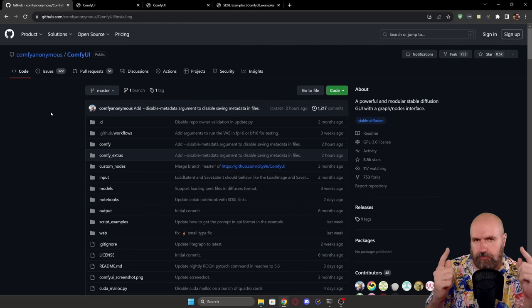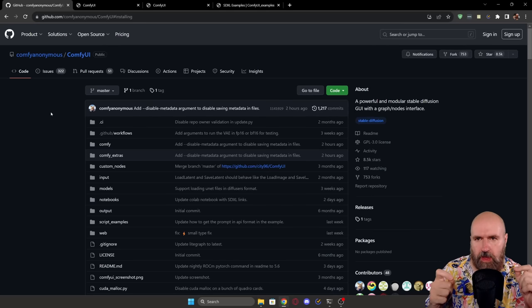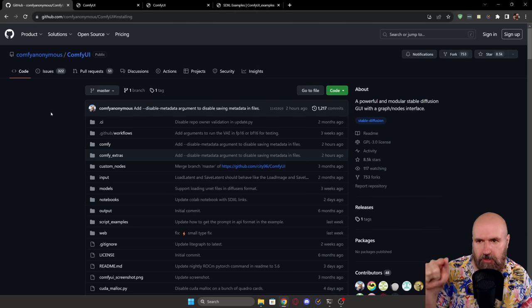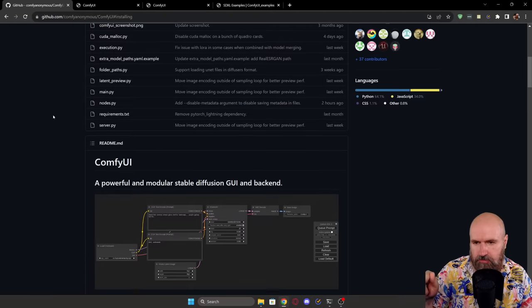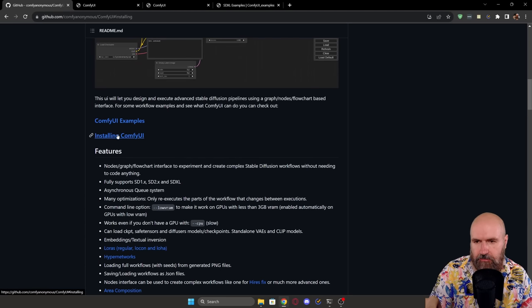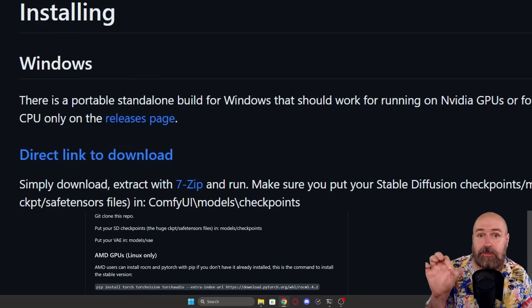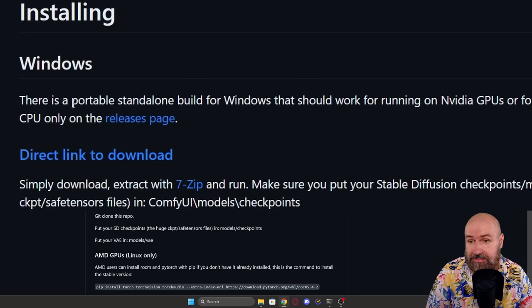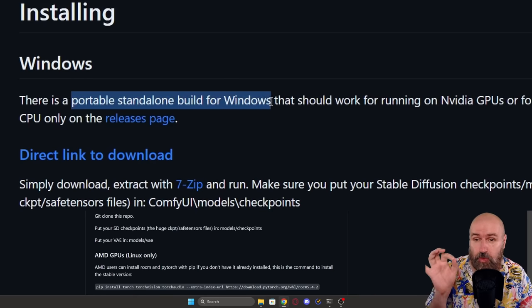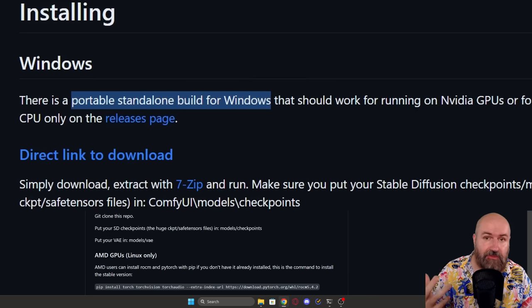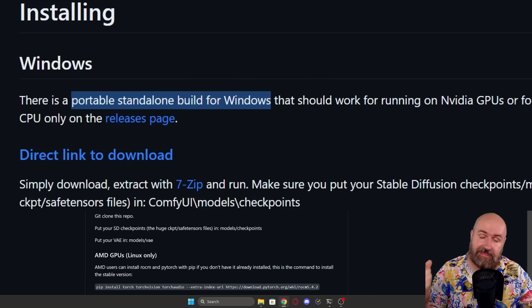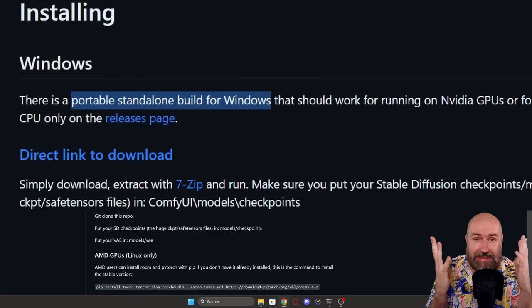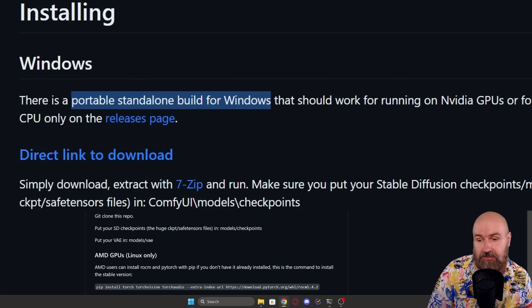So the first thing you need, of course, is going to be ComfyUI. I will link this page below. And when you scroll down a little bit, it says you're immediately installing ComfyUI. Click on that and you will be super surprised by what you see here. You have Windows and it says it is a portable standalone build for Windows. So you only need to download this 7zip file and then run it and then you have ComfyUI. It could not be easier.